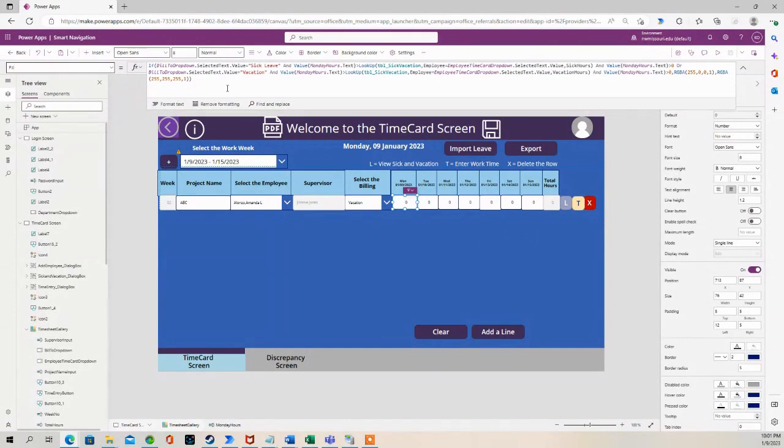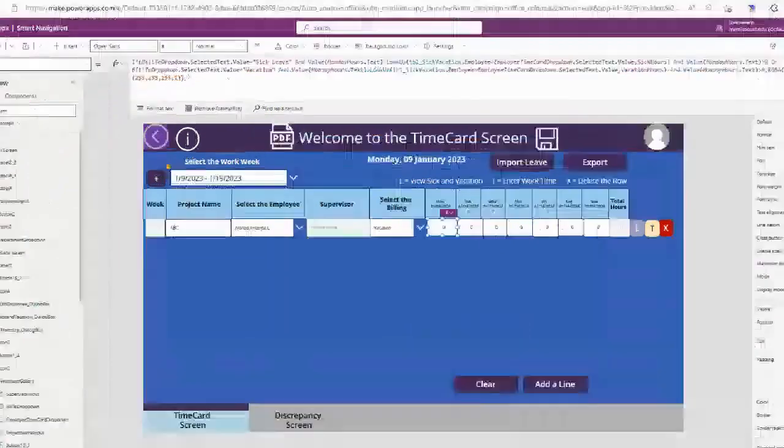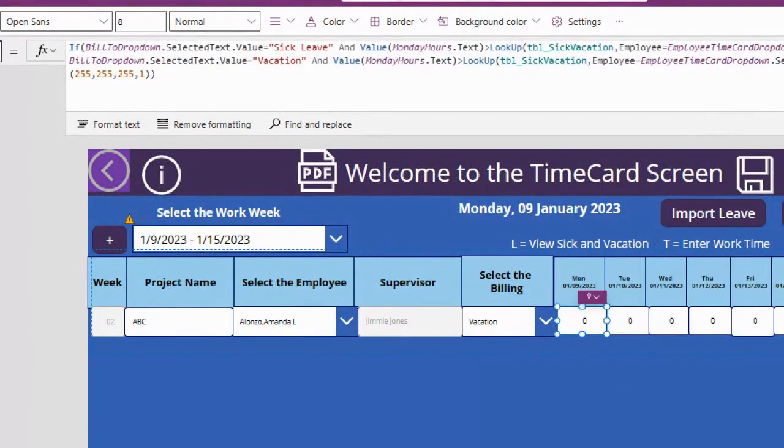So right here, I have an if statement that looks at the billing dropdown. And it checks to see if the value is sick leave or vacation.